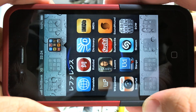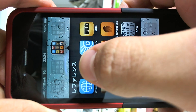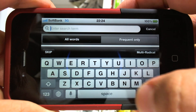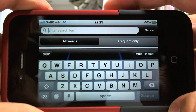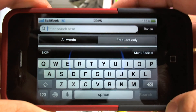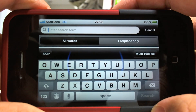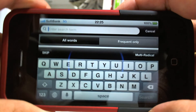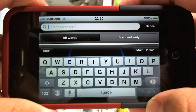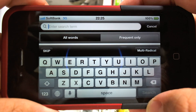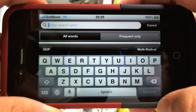Alright everyone, this is Mac here from jlptbootcamp.com and today I'm going to show you a very useful app called Kotoba. Kotoba is a free dictionary that you can get for the iPhone. It's totally free and it's based on Jim Breen's website that has all the Japanese to English words available. It's based on the JDICT files and it has all those resources packed into it and it's free.